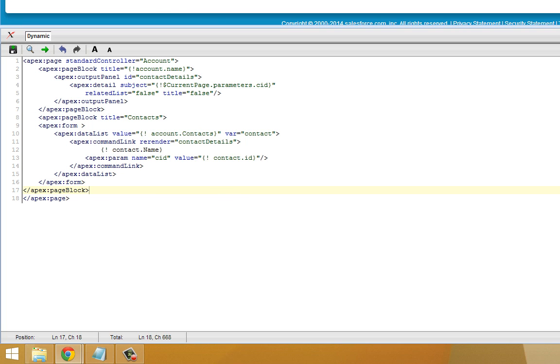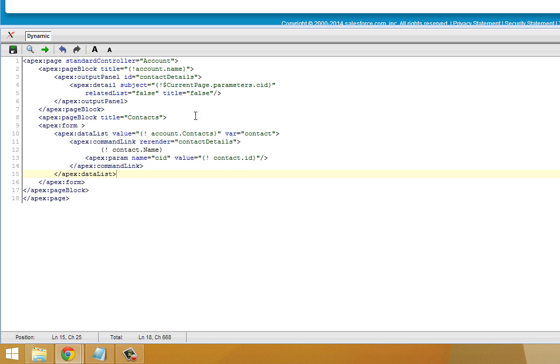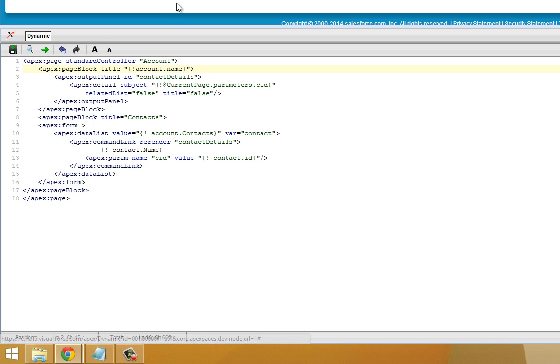Now it makes these contacts into clickable links that when you click them, it sets the CID value, which CID is just a variable within this page. It sets it to the contact ID and then it says, hey, re-render this contact details output panel.